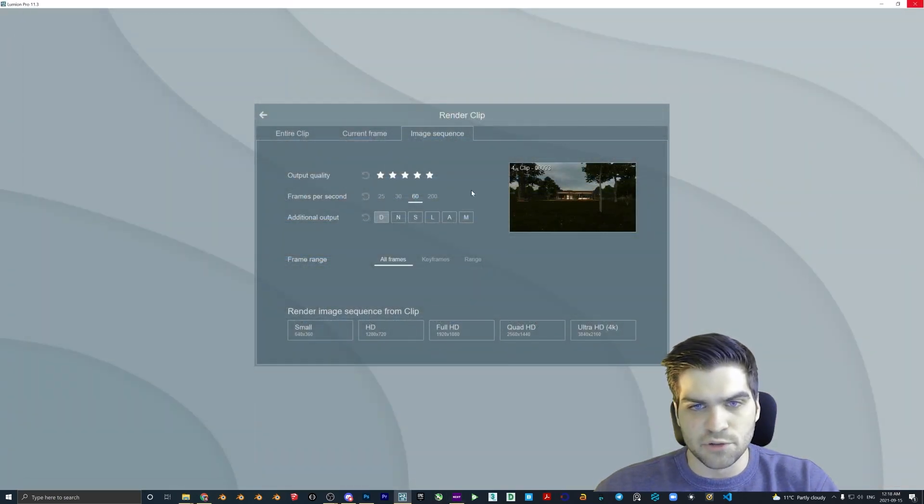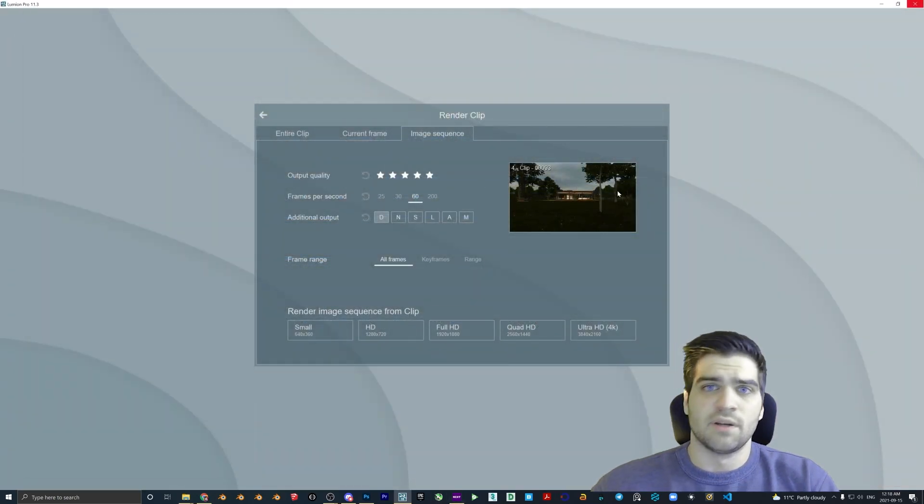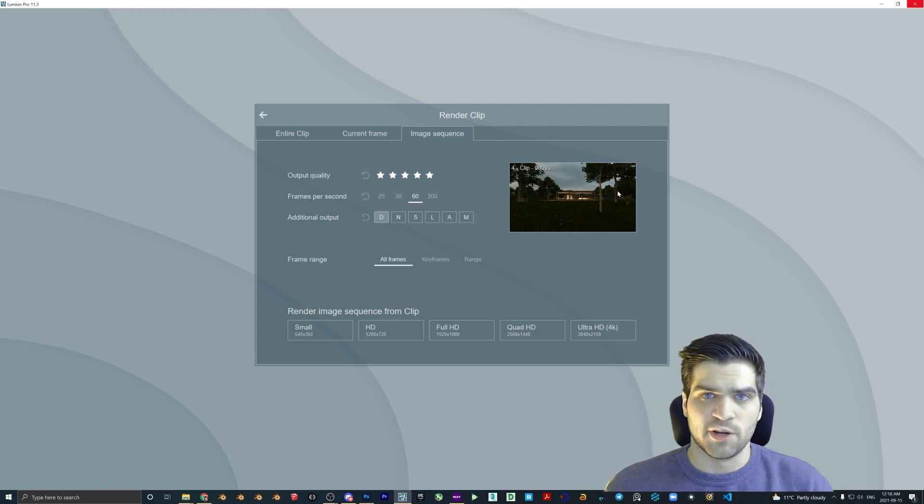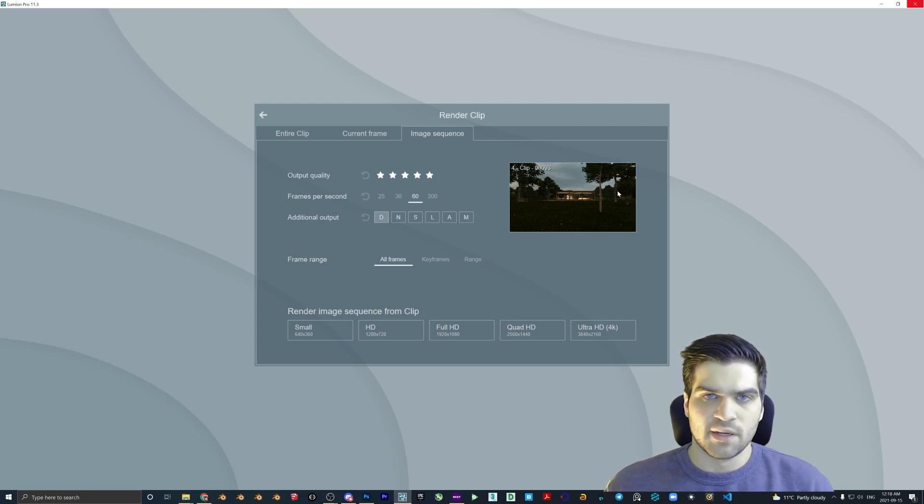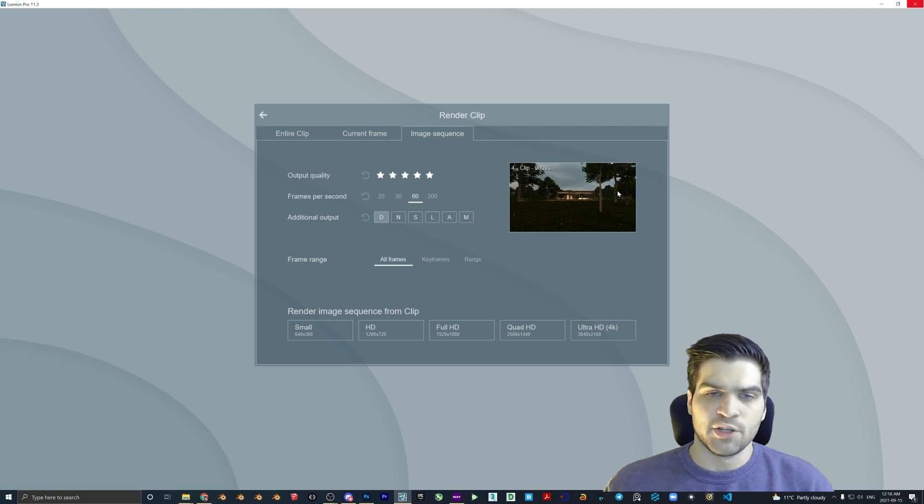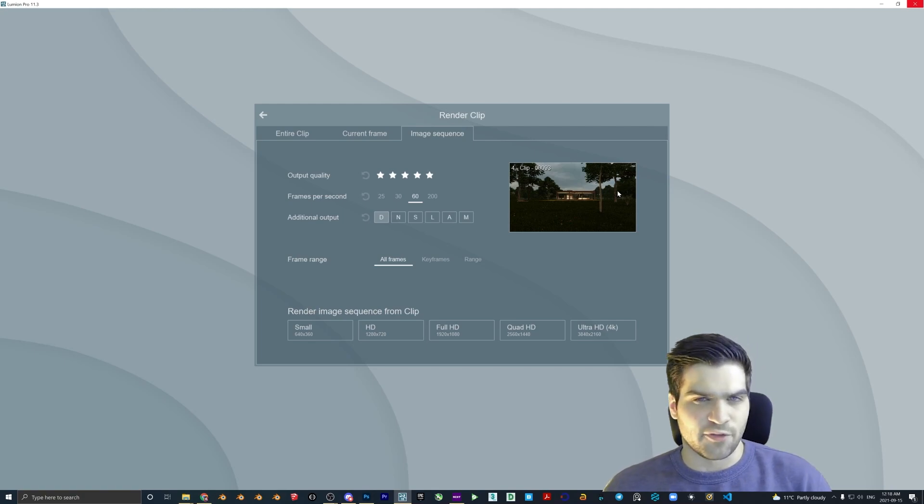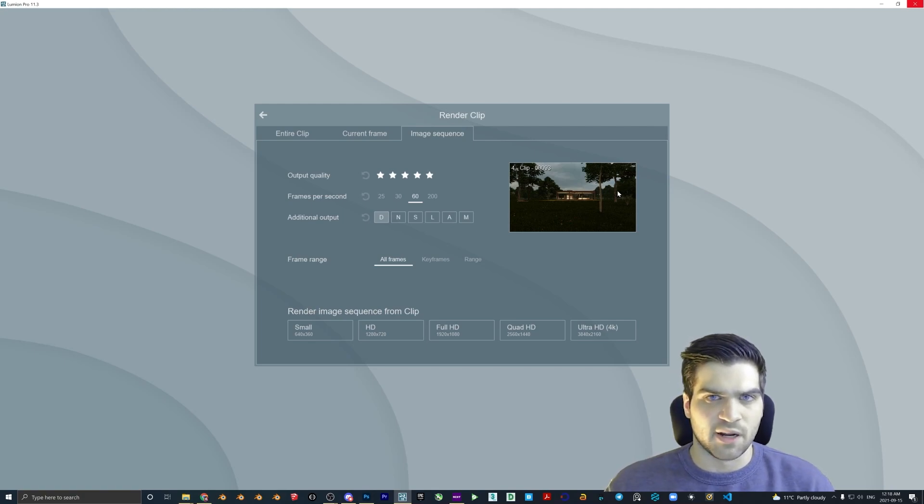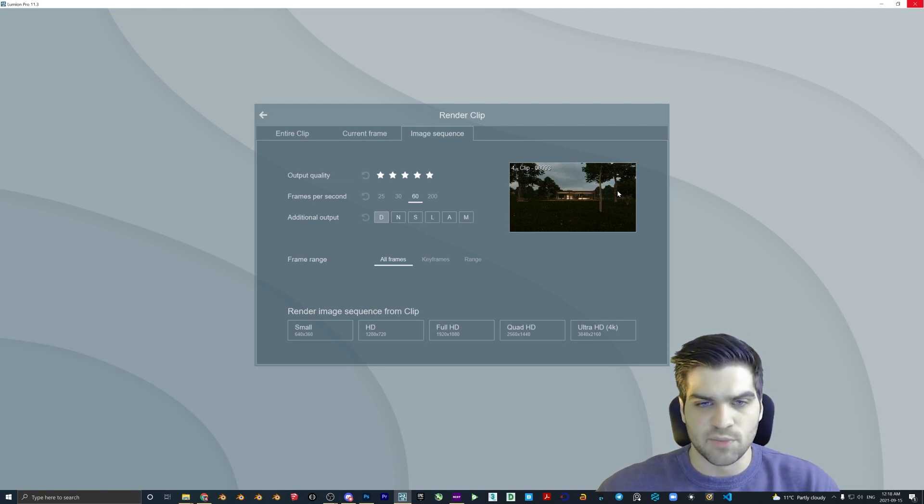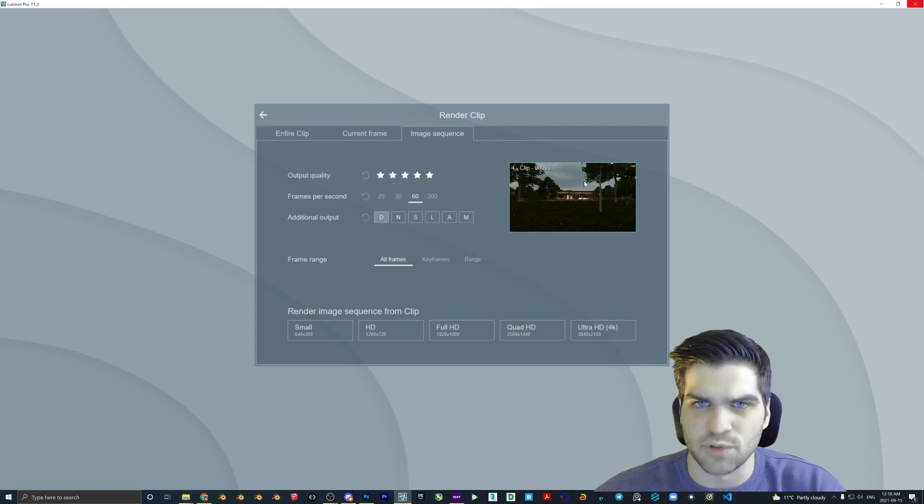Image sequence is something that if you don't use it a lot, you might want to use it anyways because it is better to have control over it. And if something crashes or if there's an issue, you can just pick it up right from that frame. We did 10 seconds so it was 600 frames in total.